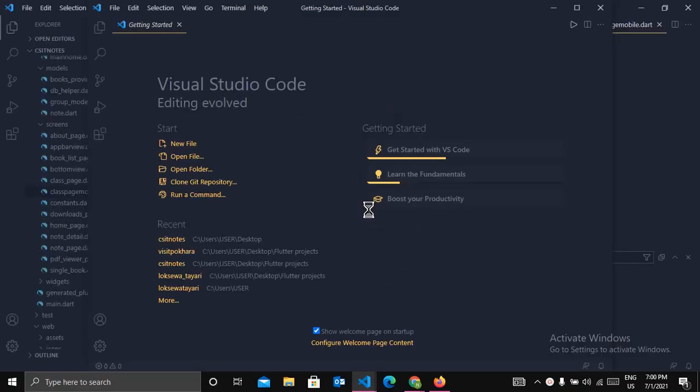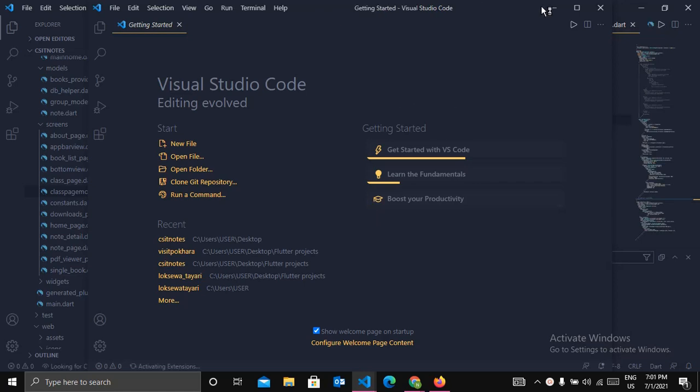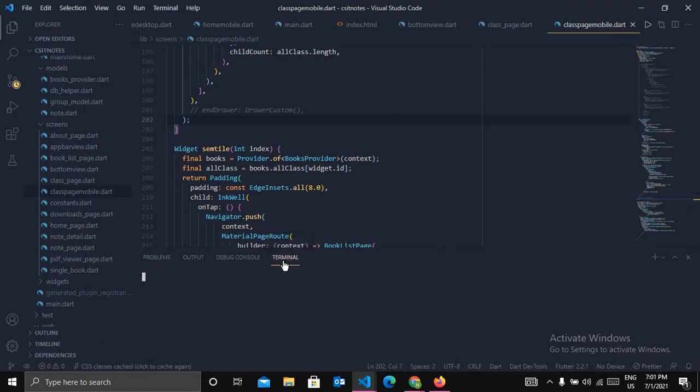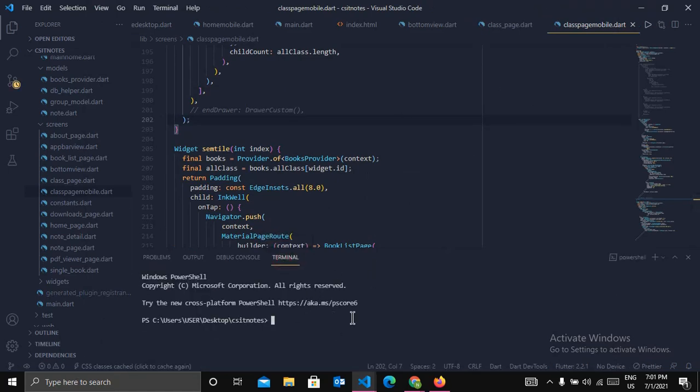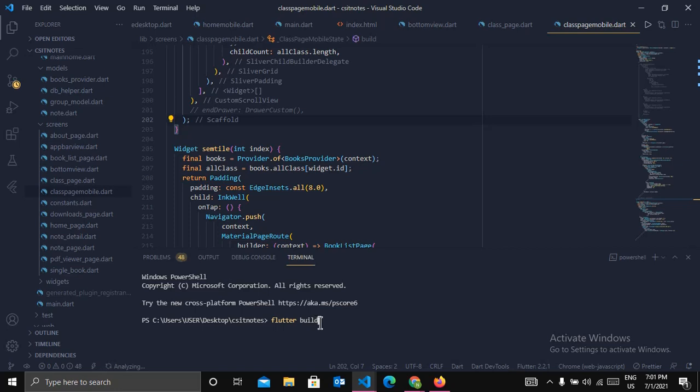I hope that your project is production ready so that you are trying to host it. So now open the terminal and enter flutter space build space web and hit enter.